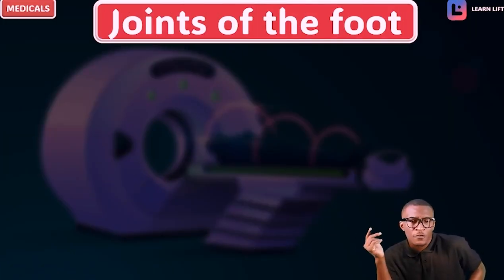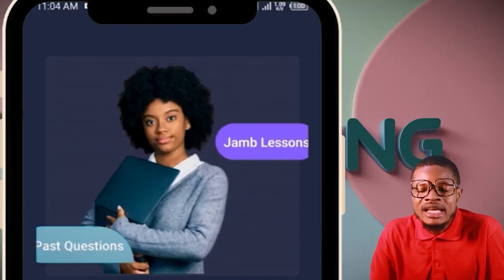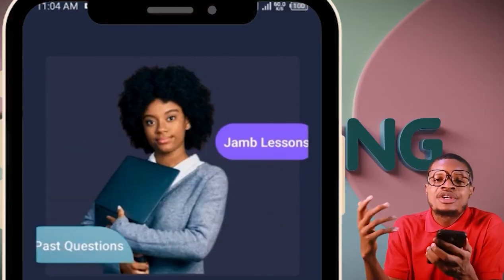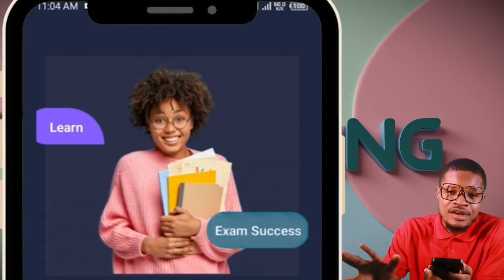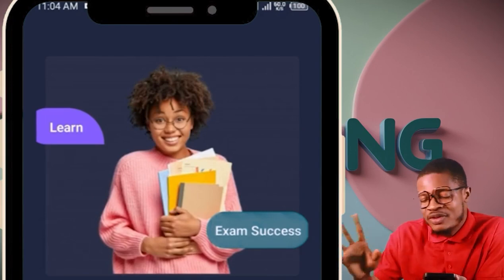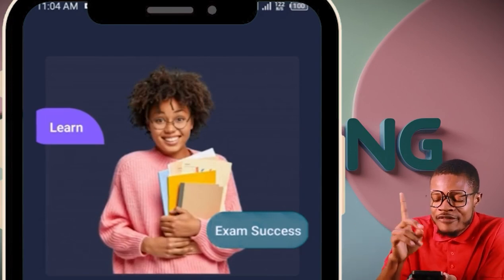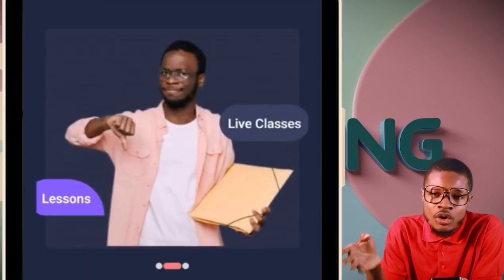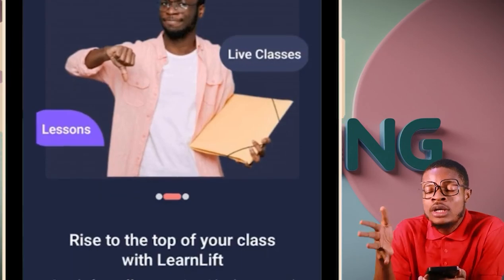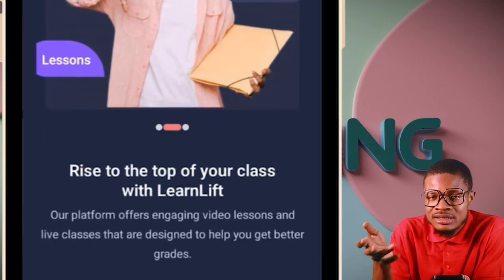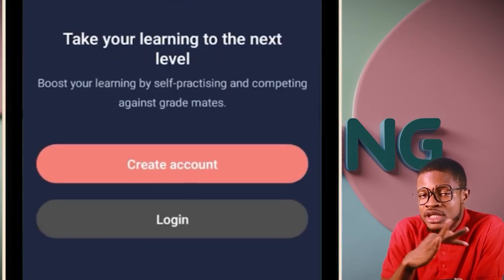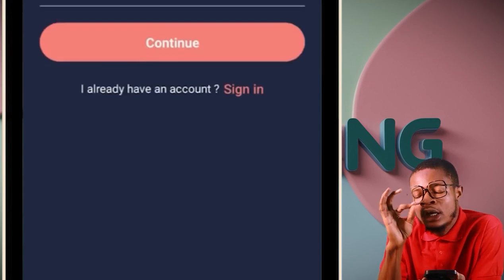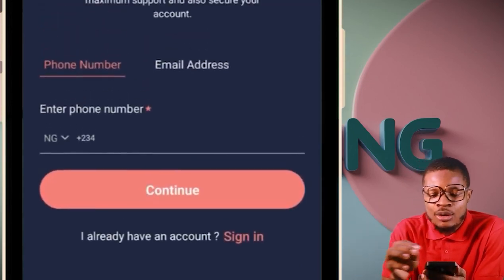The next one will talk about the joints of the foot. Very quickly, when it comes to creating accounts — how do you create an account? Very easy. First and foremost, you see 'create account' and 'log in.' You only log in when you already have an account. Since you don't have an account, click on 'create account.'